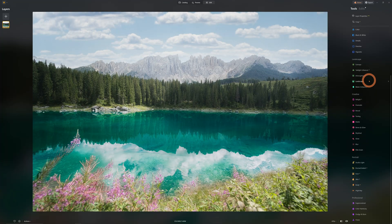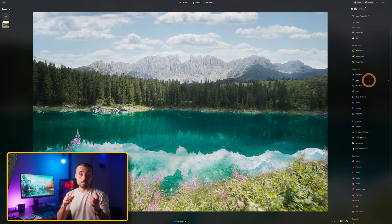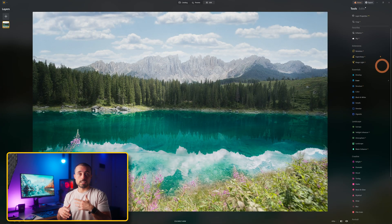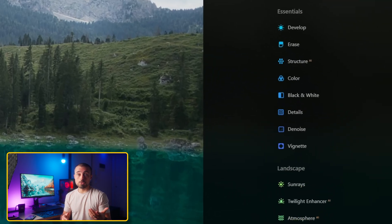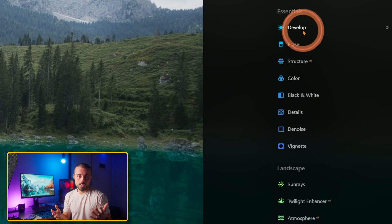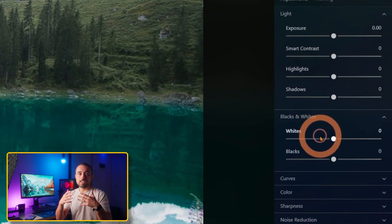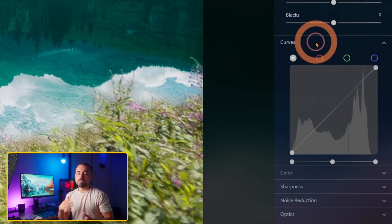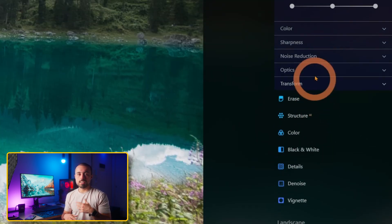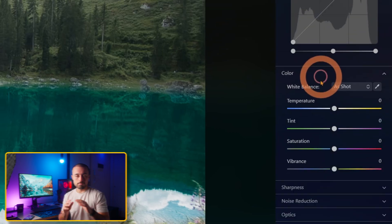They have some AI tools mixed into each category. The essentials have the basic tools like exposure, contrast, color tools, etc. You can see it's got all the basics like curves, HSL panel, and much more.